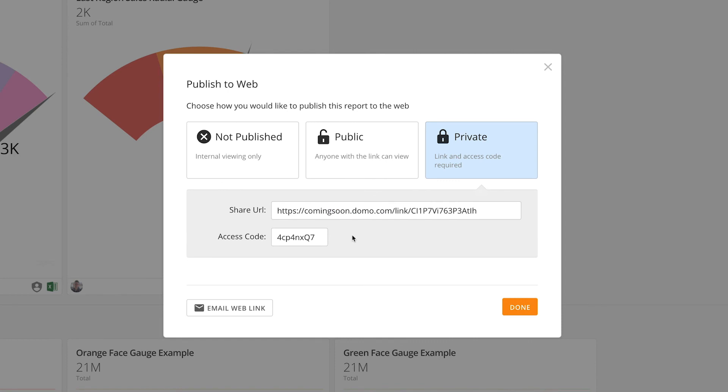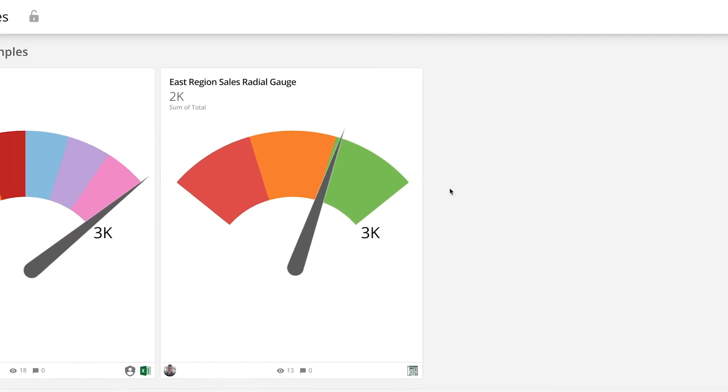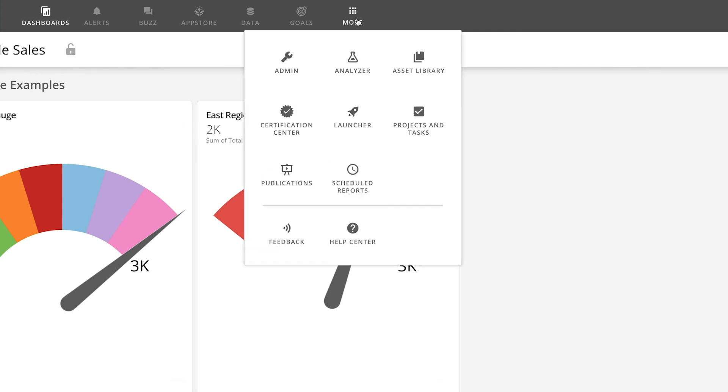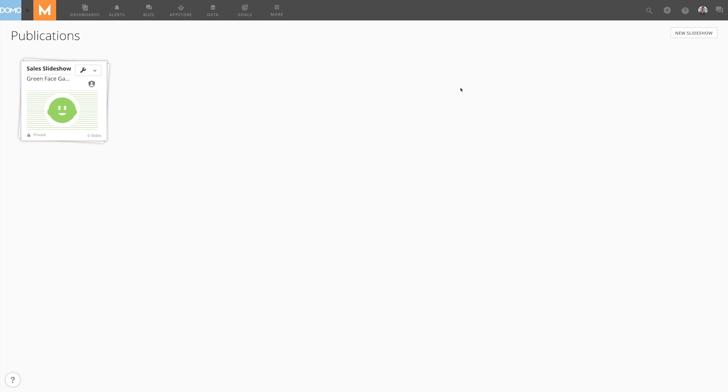Once we have finished choosing our publish options, we click Done. To find this slideshow again, we can go to the More menu and select Publications. Here, we can create new slideshows from scratch and see all of the slideshows we have made.